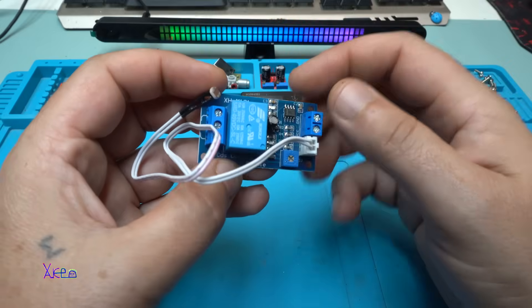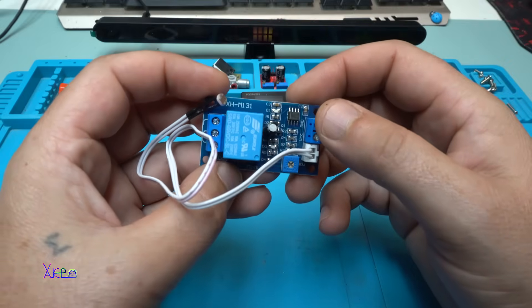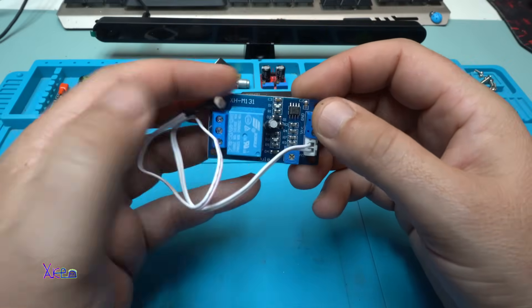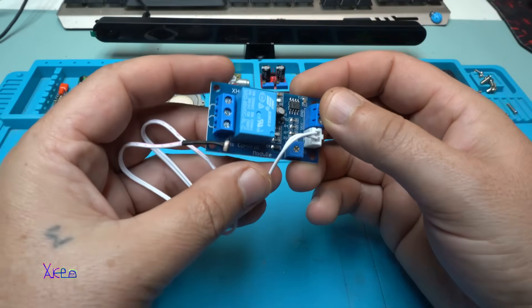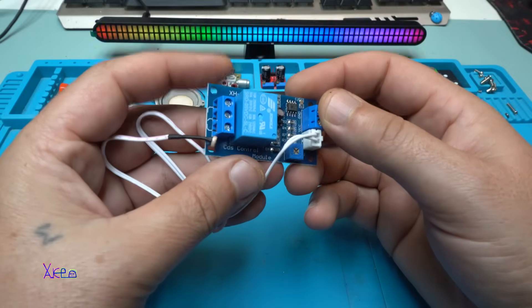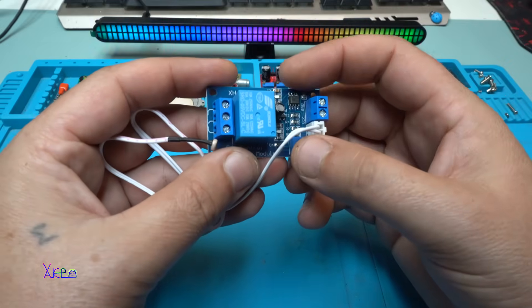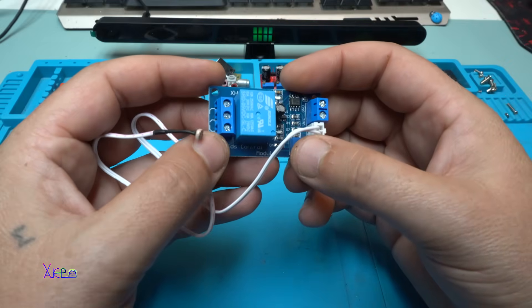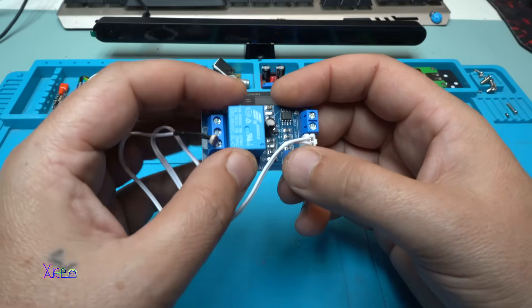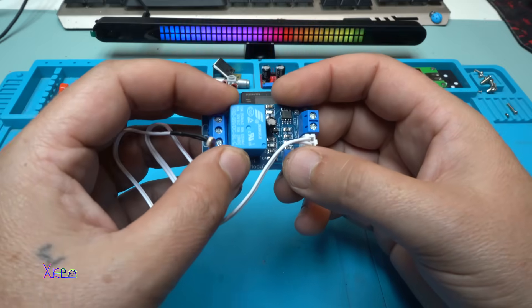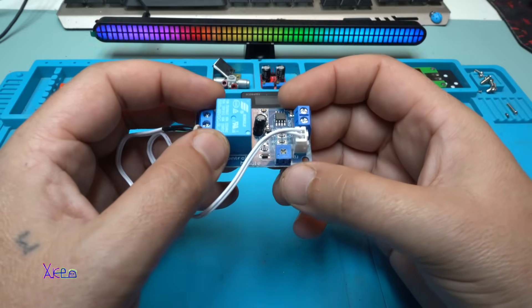We have two LEDs. One of them is for indicating the power. And the second LED is for indicating that the relay is turned on.